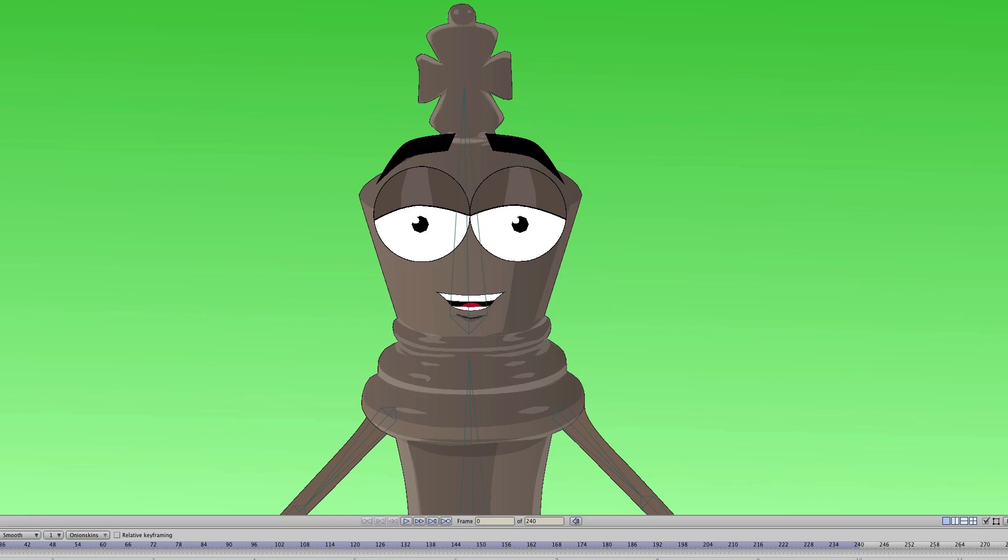In Anime Studio, we can create what are called Smart Bones. Smart Bones act like regular bones, except you can program specific actions into the bone. So let's say, for instance, that you create an arm and it's bending upward. Well, during the bend, something goes wrong. It's not bending quite right. It's a little bit distorted.